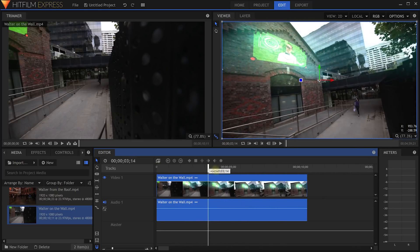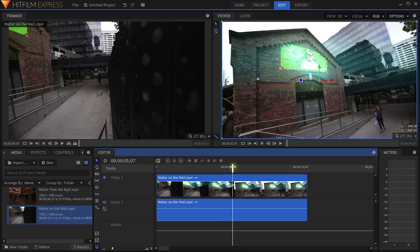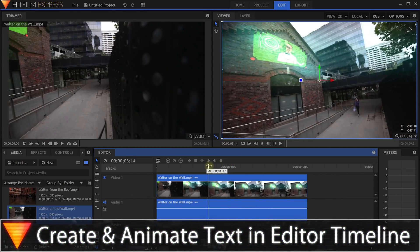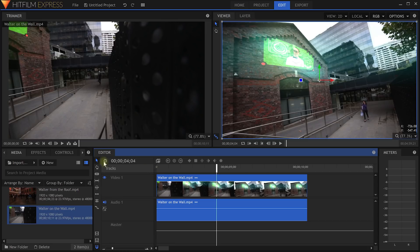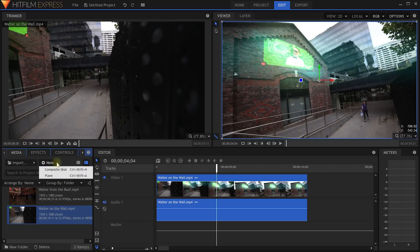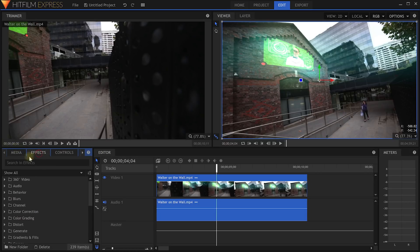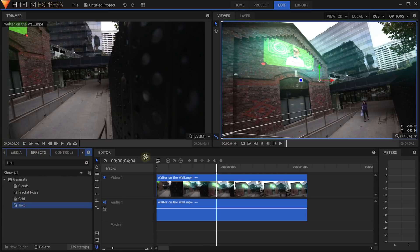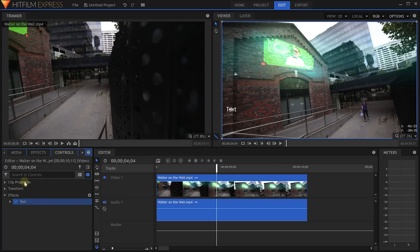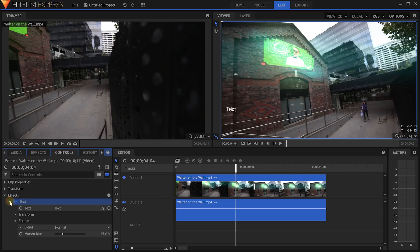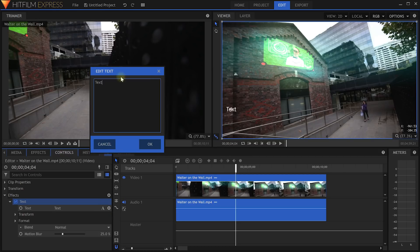Let me drag this 'Walter on the wall' clip into my editor timeline and zoom in a little bit. This is a clip where I've tracked a Walter UI into the side of a building. The first cool new feature I want to show you is that you can now create and animate text directly in your editor timeline — you no longer need to create composite shots. Instead of creating a new layer for text, you apply it via an effect. In the effects panel you can search for the text effect, drag and drop it onto a layer, and type in whatever text you want.